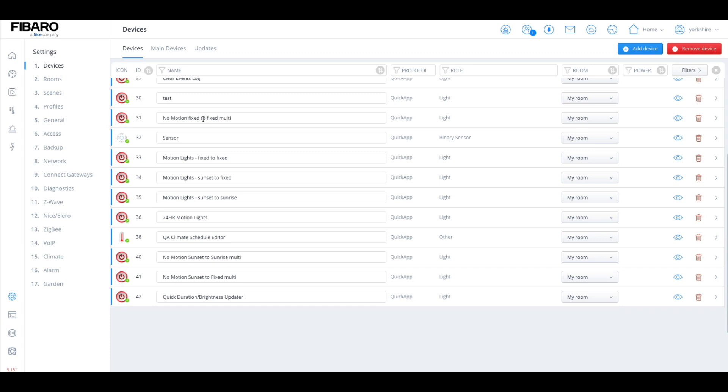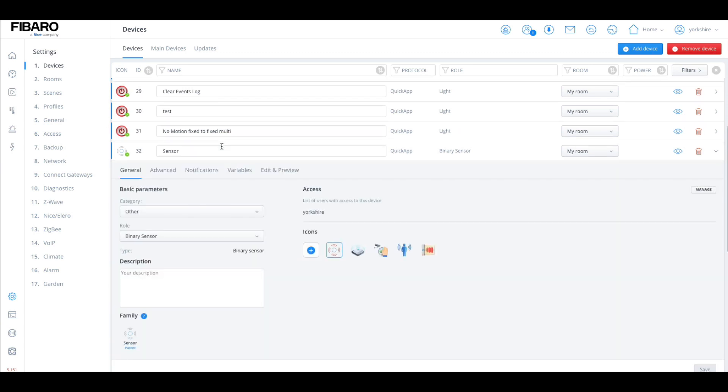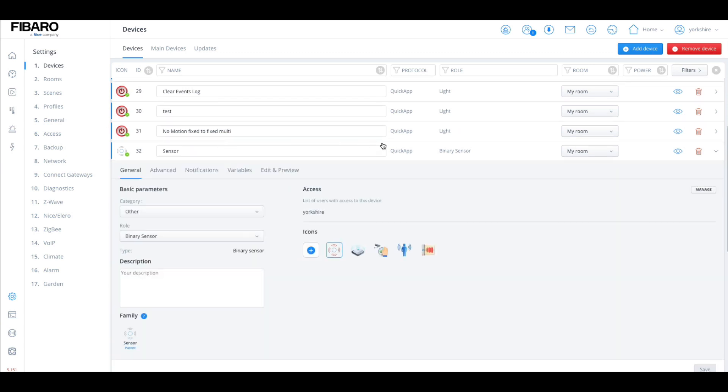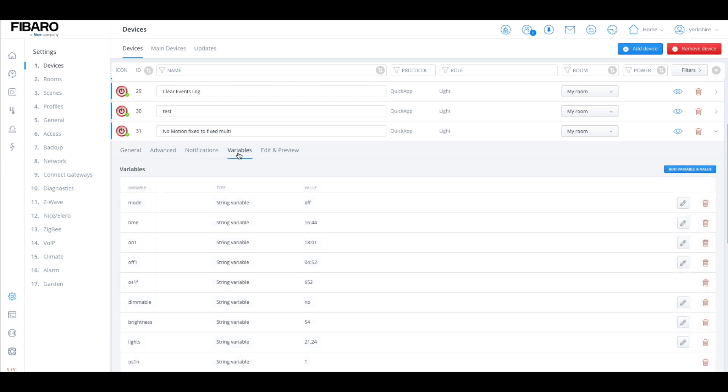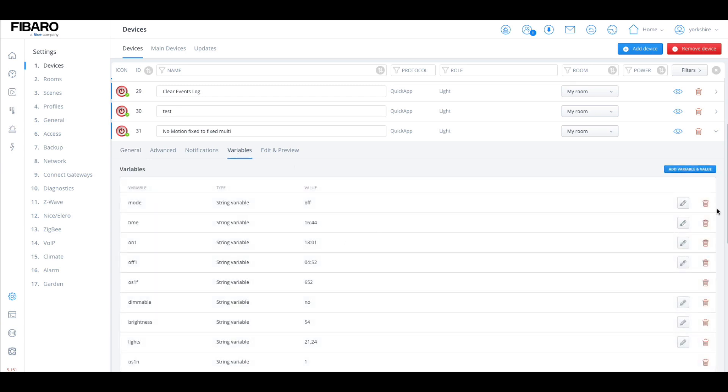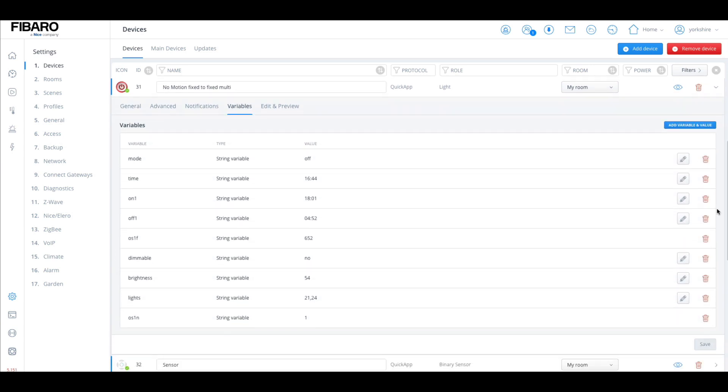I have redone the coding for it. We have the no motion fix to fix. The advantage of it being a non motion detection light, there's a word multi here, which means it can actually do more than one light. Let's have a look at the variables and it'll be easier to explain in the variables. All of these are exactly the same in terms of variables.